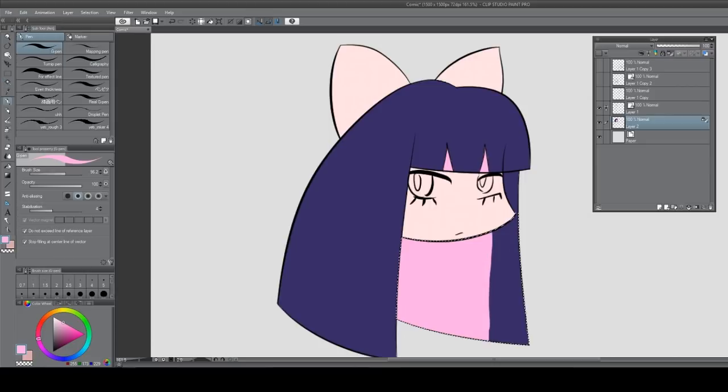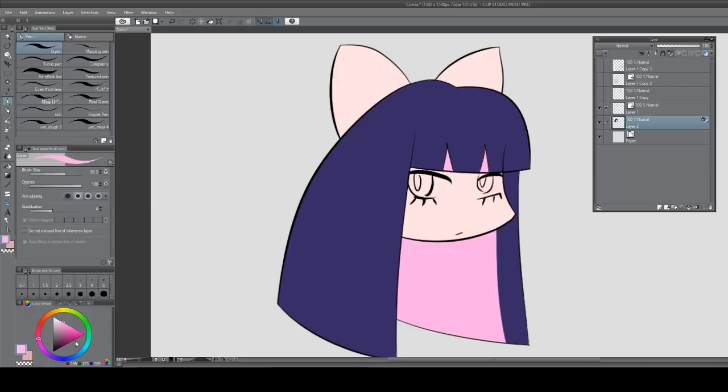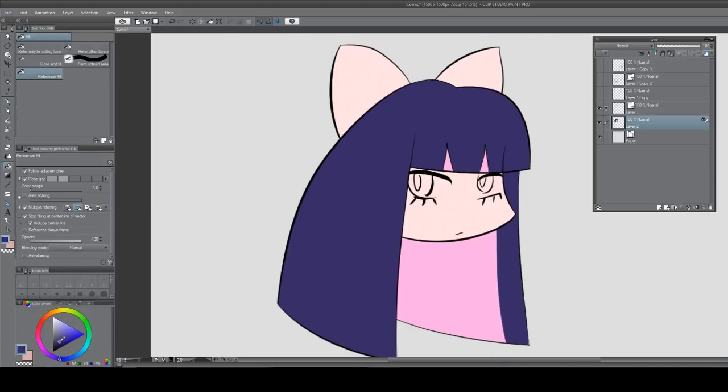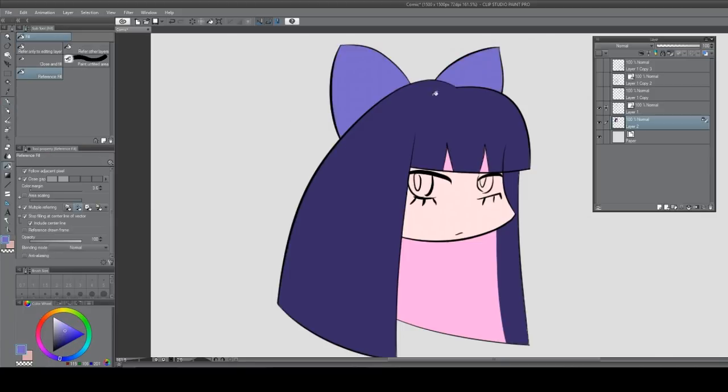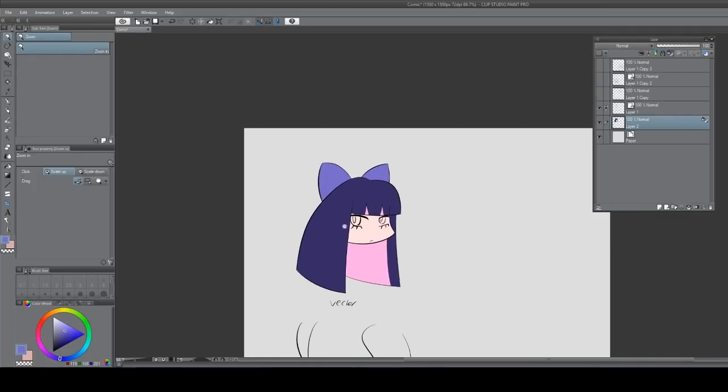Reference layers overall make everything a hell of a lot easier. In fact, a lot of CSP's tools all revolve around efficiency and basically just making things faster. So yeah, I hope this is useful. I know I use all this stuff a hell of a lot, so enjoy.